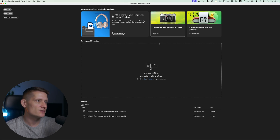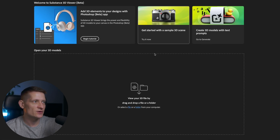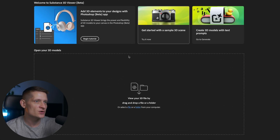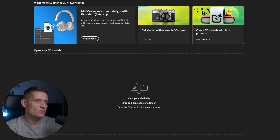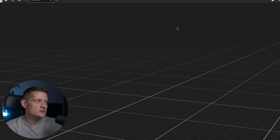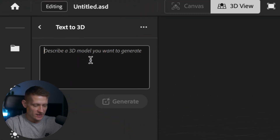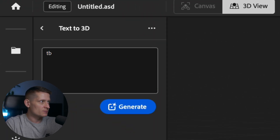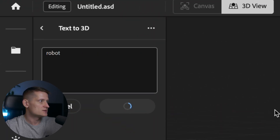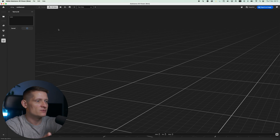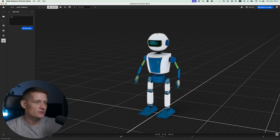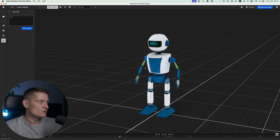On the starting screen of Substance 3D Viewer, we can add 3D elements to our designs in Photoshop, or we can create a 3D model with text prompts. Let's go to create a 3D model with text prompts. I'm going to write a simple prompt like "robot" and generate it with AI — and there it is, here's our robot.